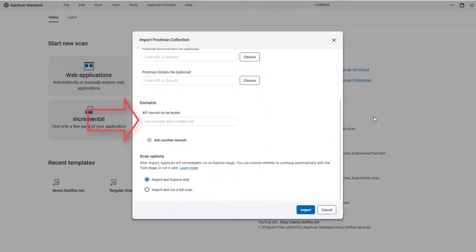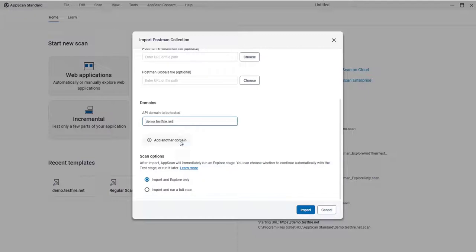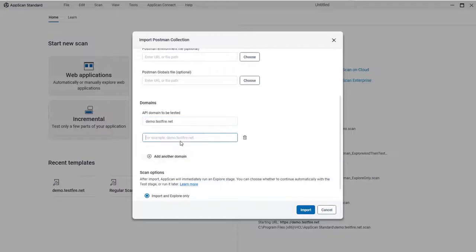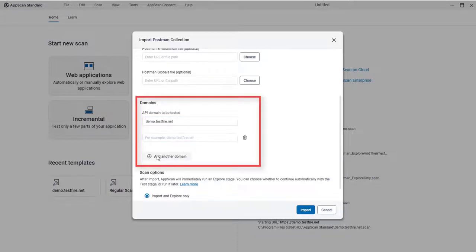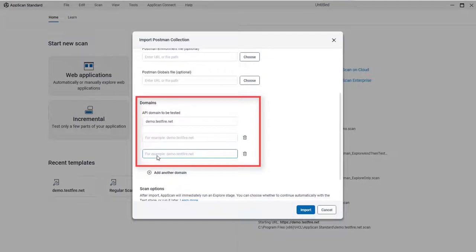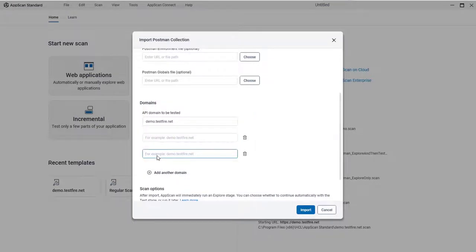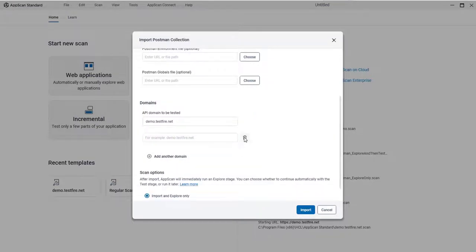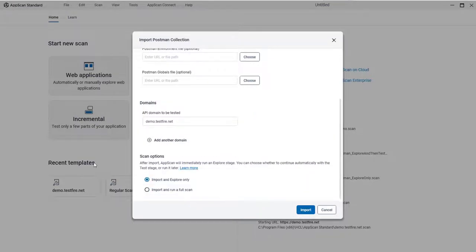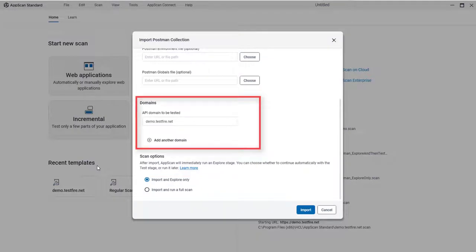Here you need to specify the domain you want to test, even though it's obviously in the collection. You can add additional domains if they're also part of the collection and you want them scanned too. Note that only domains you define here will be tested.